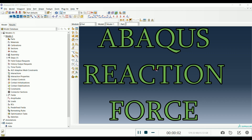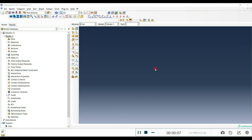Today I want to talk about how to get a reaction force at any set or boundary condition. It's a very simple example for beginners and I hope it will be useful. I'm going to go through everything quickly, so first we have to create parts.